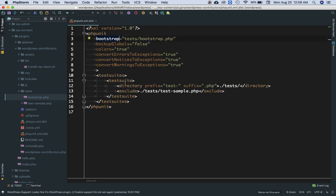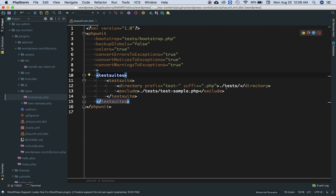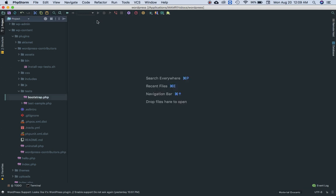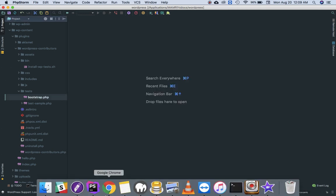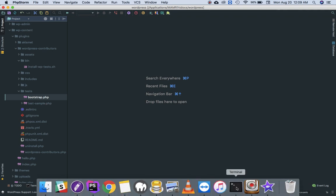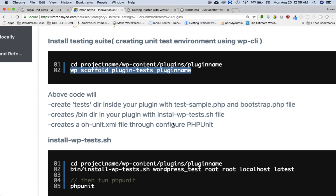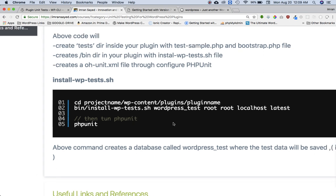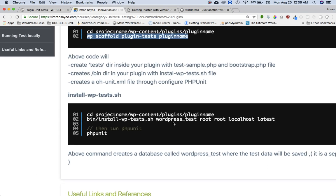These are the test suites and it's going to exclude the test sample dot PHP. So all the excludes you can put over here. Basically all of the settings are there. So this is your test, so you don't have to touch any of those for now. Now if you go over here, the next thing you need to do is basically install WP test dot sh.